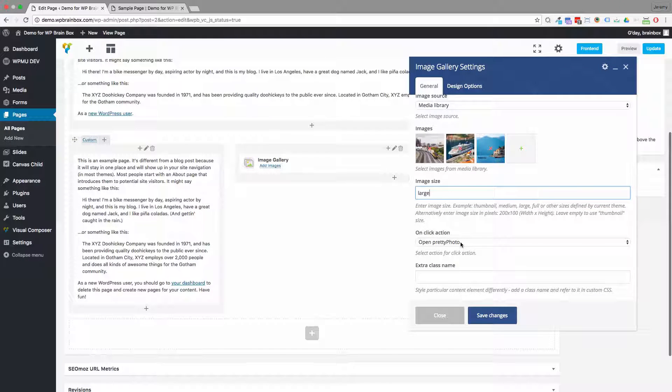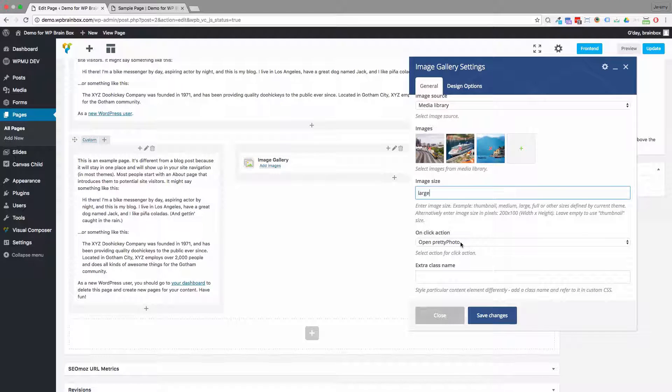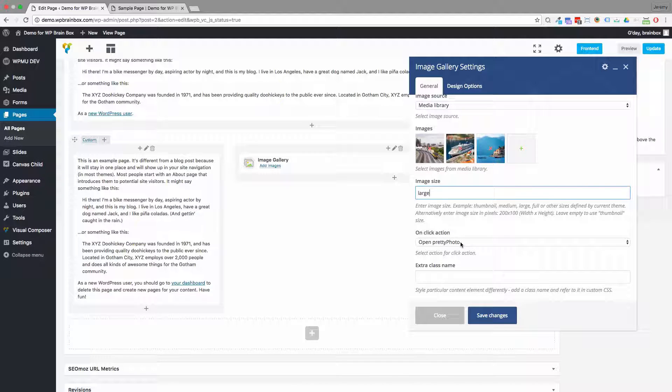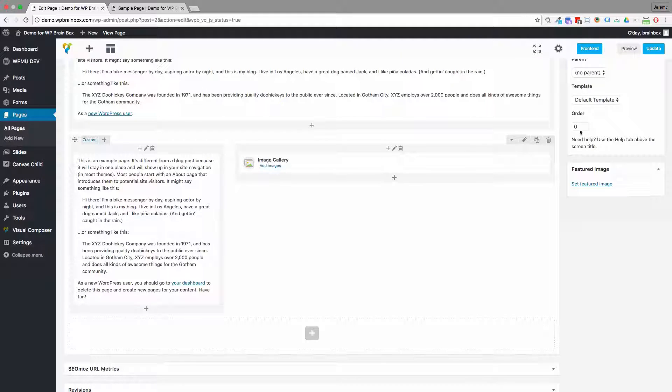And the action is what happens if you click on it. So we'll leave the pretty photo effect, which is that light box. Save changes.